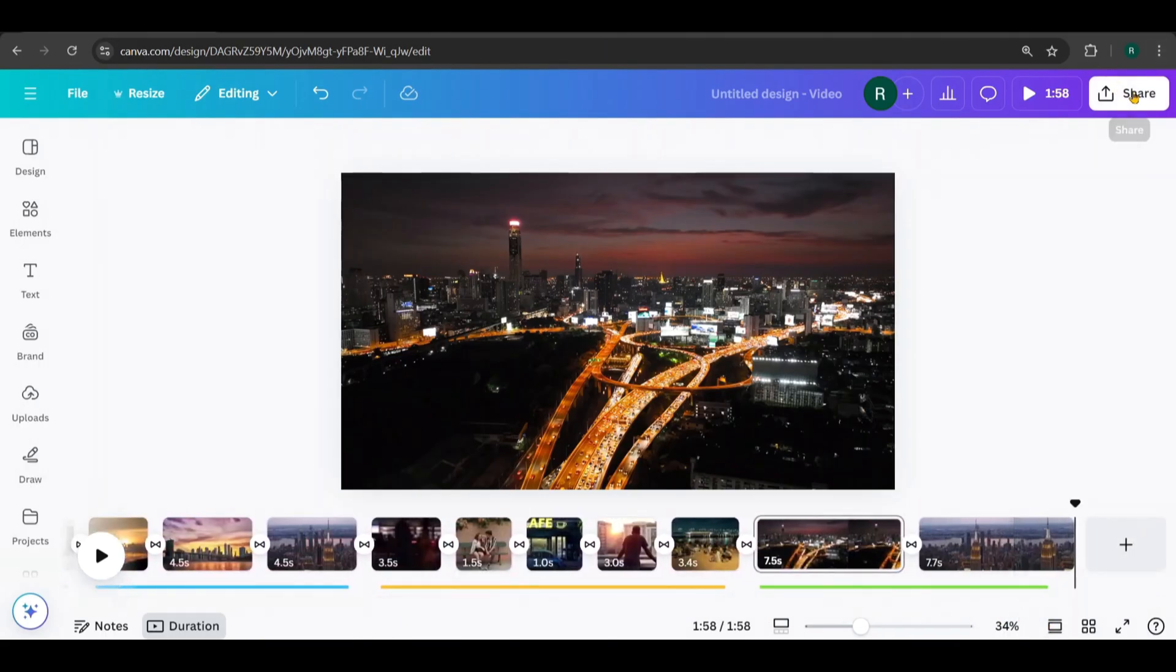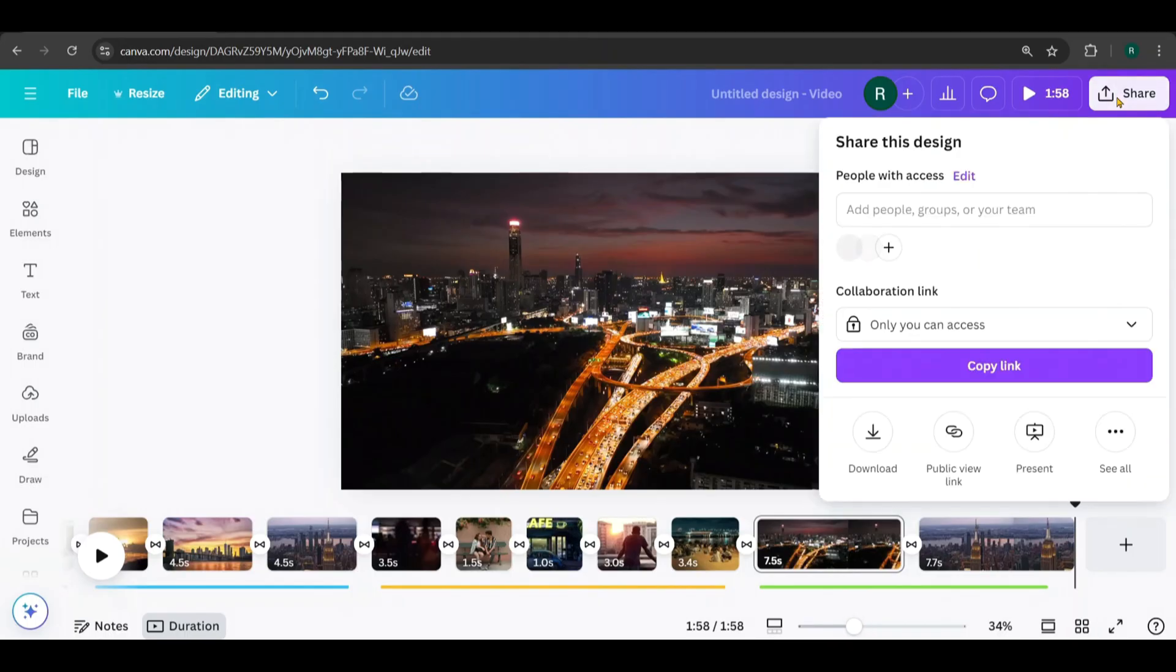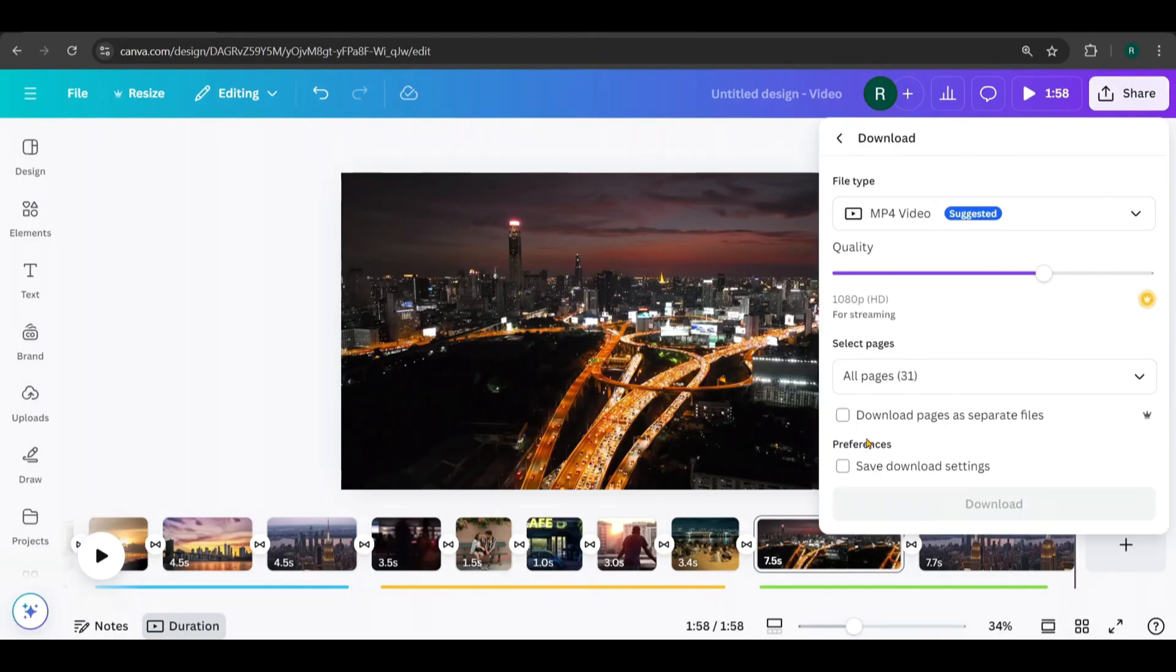Once everything looks good, go to Share, select Download, and click Download. The video will then be saved to your PC.